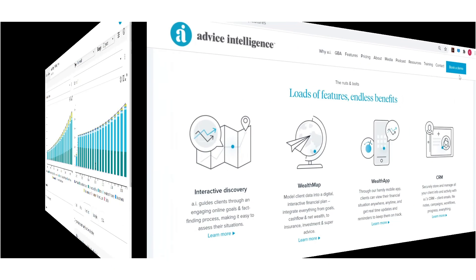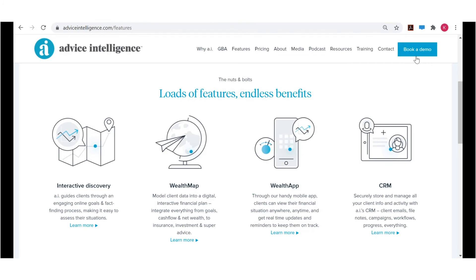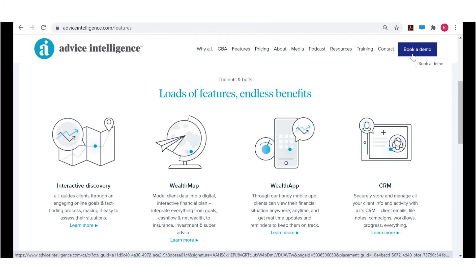In case AI's goal-based advice platform has slipped under your radar, you can get up to speed by booking a demo. Just head to our website, adviceintelligence.com.